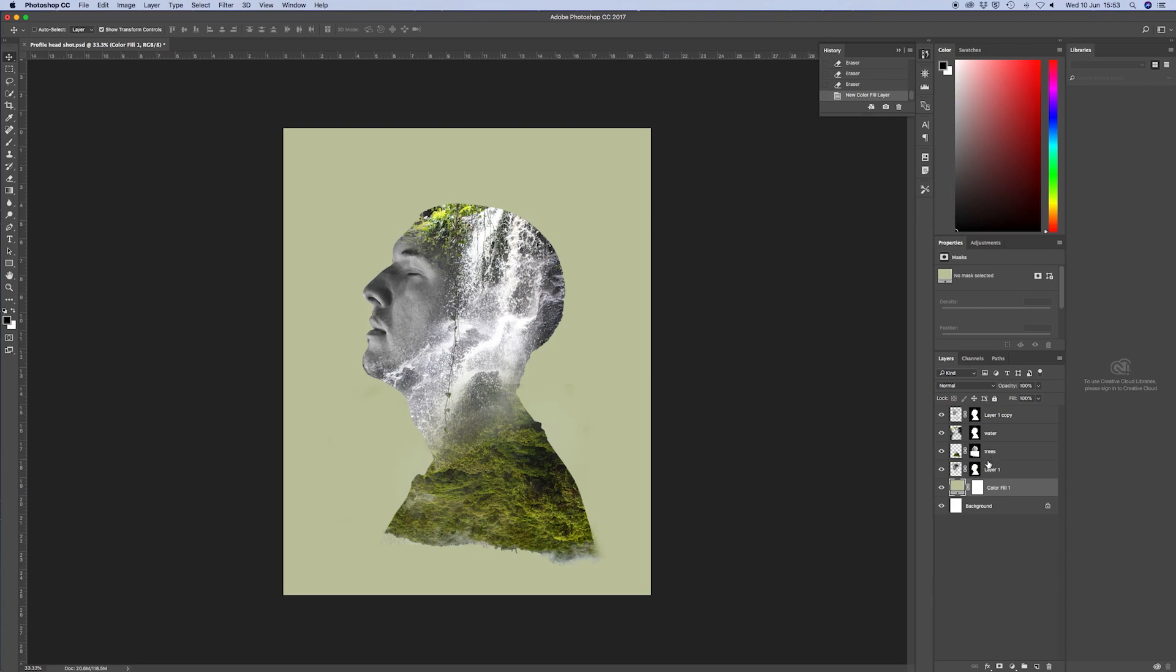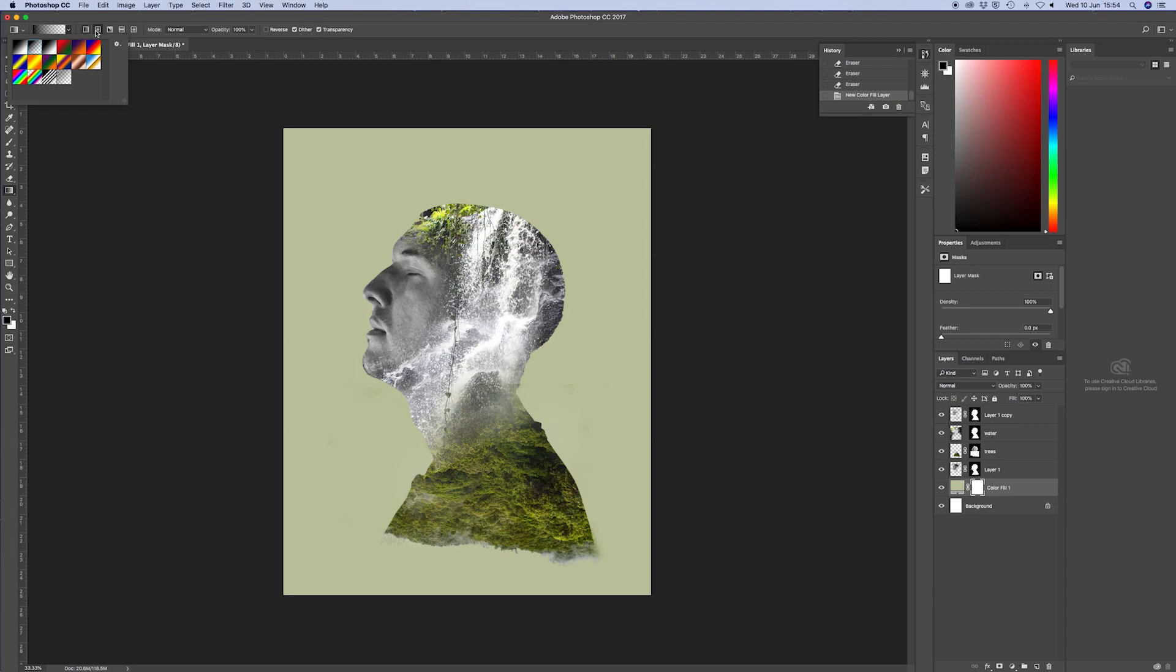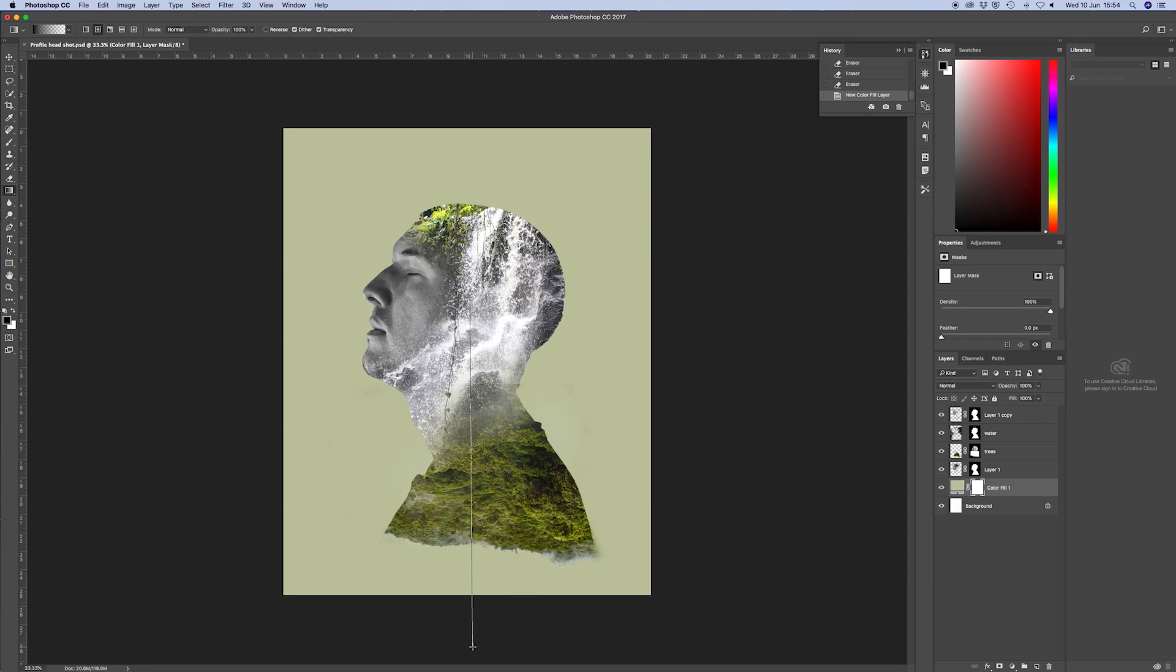Go over to your tools, get your gradient. Second box and then click in your head and drag it all the way down to the bottom and let go. Now we've got a nice vignette going on.